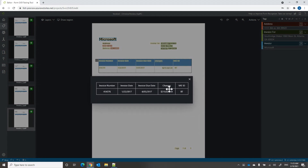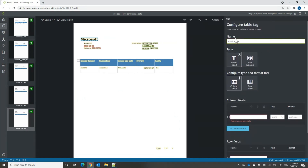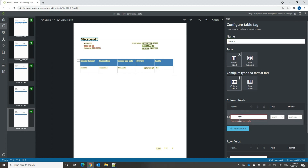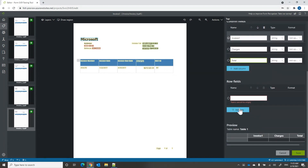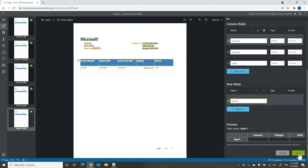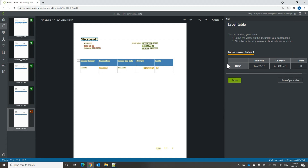In addition to tables automatically extracted by layout, you can now label different semantic tables. You give the table a name, define it as fixed size or dynamic — where documents may have two, three, or four rows — and give the columns names such as invoice number, charges, and total. You then assign fields by labeling the corresponding values in your document.